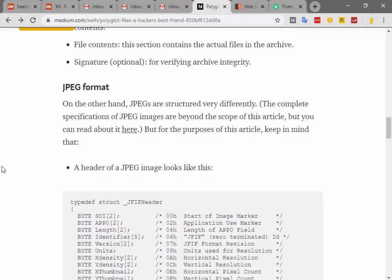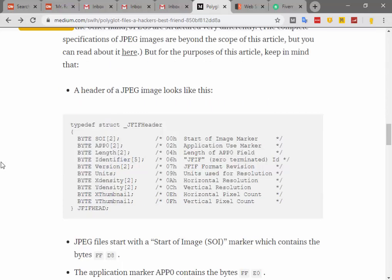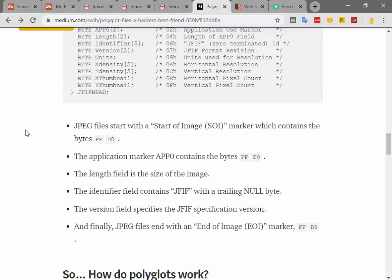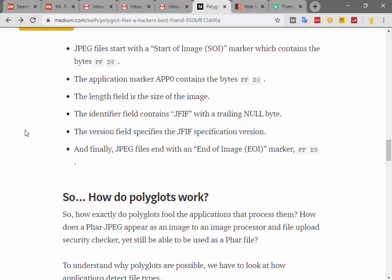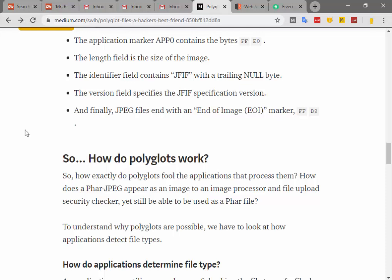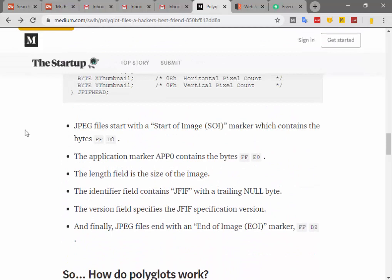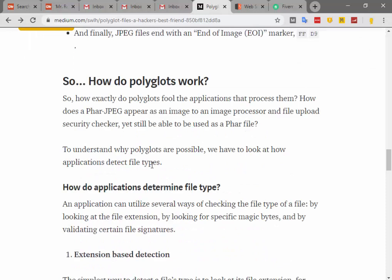JPEG format — a header of a JPEG image looks like this. JPEG files start with a Start of Image (SOI) marker which contains the bytes FF D8. The application marker FF E0 follows. The length field is the size of the image data. The identifier field contains 'JFIF' with a trailing null byte. The version field specifies the JFIF specification version. Finally, JPEG files end with the End of Image (EOI) marker.